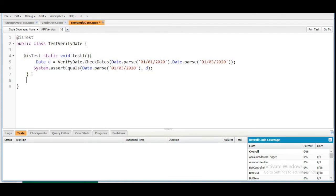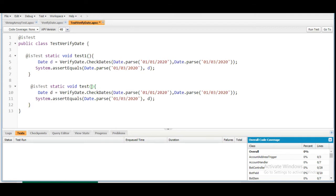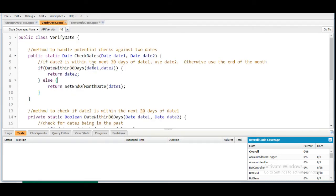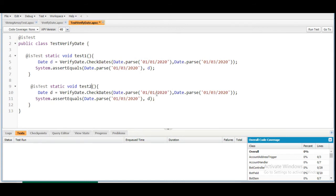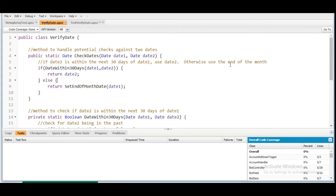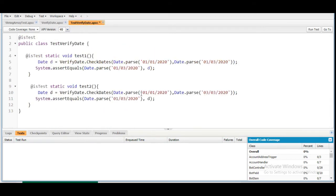Now we write the second test method for the else block. We copy the first method and paste it, naming it testTwo. This time the dates gap should be greater than 30 days, so dateOne is January 1st 2020 and dateTwo is March 3rd 2020. The expected result should be the end of the month — since dateOne is January 1st 2020, it should return January 31st 2020.